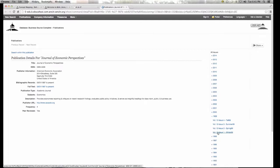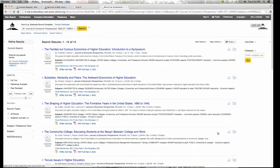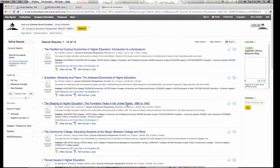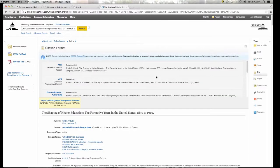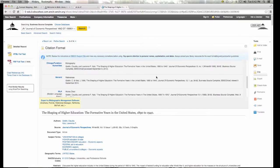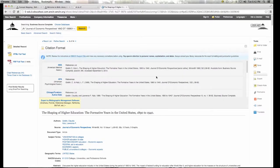Volume 13, Issue 1 — 'The Shaping of Higher Education.' There it is! What's awesome about this particular journal that Anthony has supplied for you is that you already have the full text. On the toolbar on the right-hand side, you're going to see a button that says Cite. Please click on it — this is going to give you your citation. Copy and paste it and put it in your Works Cited.